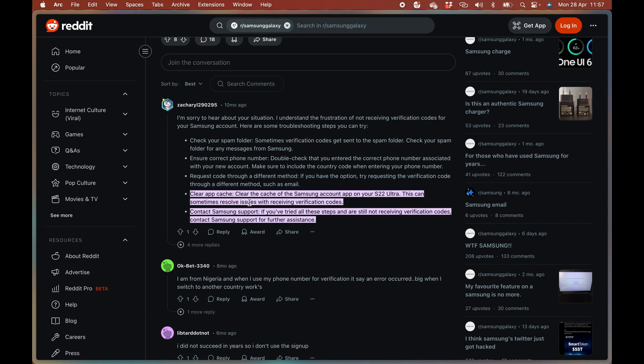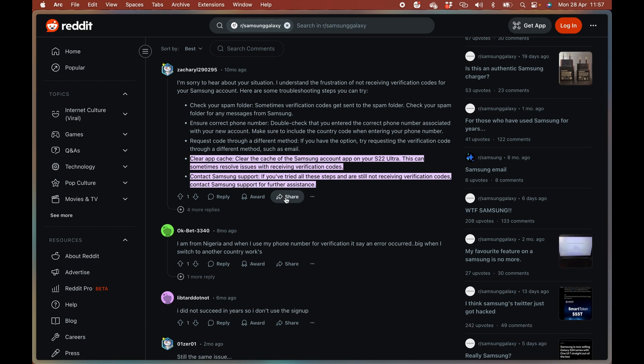And then I think this is another very good thing to try. Clear app cache. This can sometimes resolve issues with receiving verification emails.